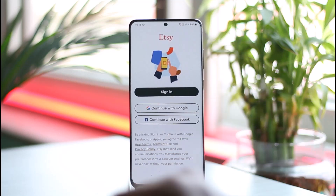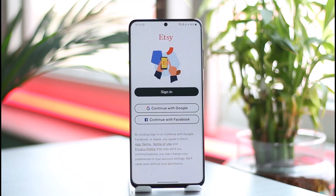Now you simply want to make sure to sign in to your seller account. Once you sign into your seller account, you just have to go to your account page in order to successfully change your shop name.